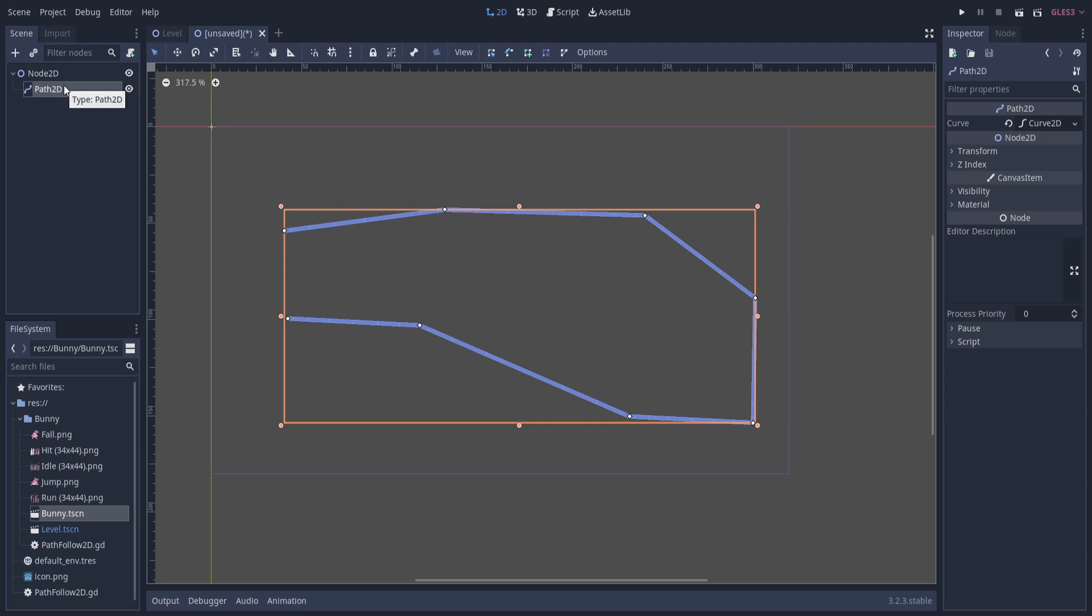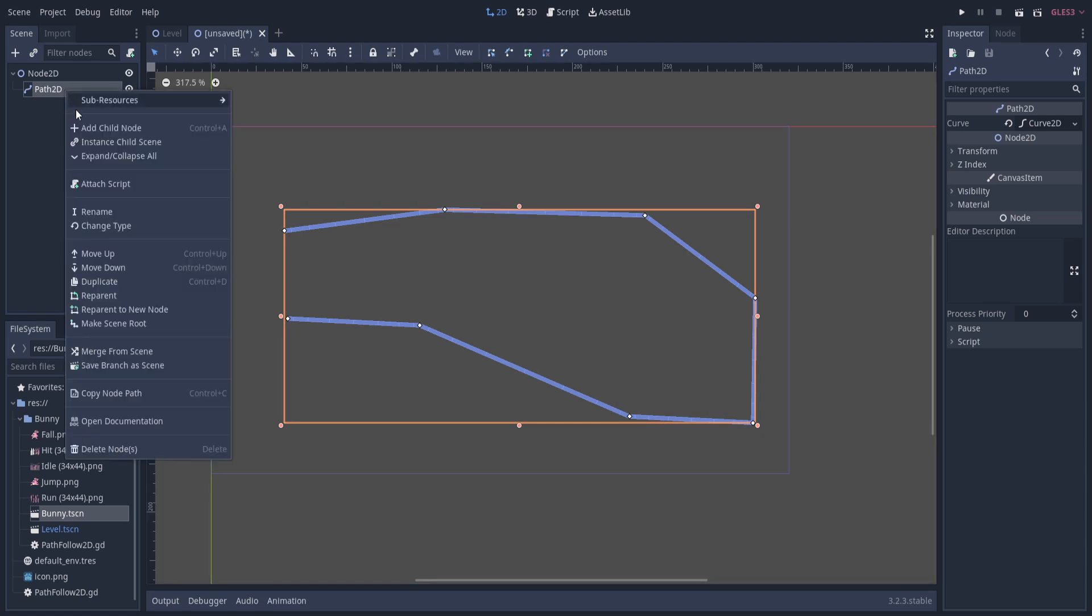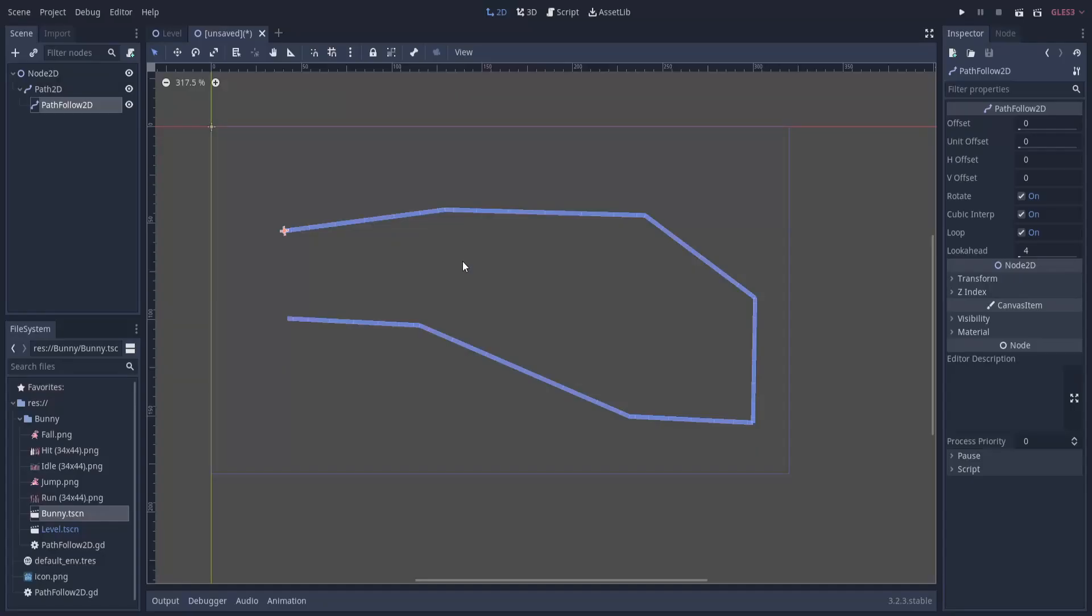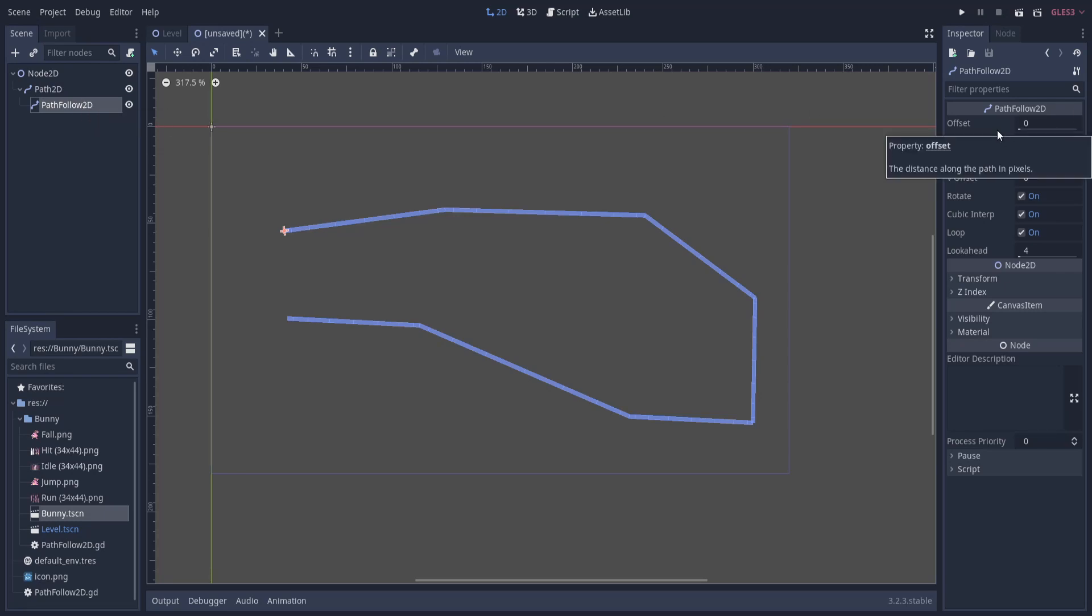Let's create the PathFollow2D node. Right-click on the Path2D, add child, and search for path. You'll find PathFollow2D. Now that needs to be attached directly below the Path2D. This PathFollow2D once again contains the offset value.